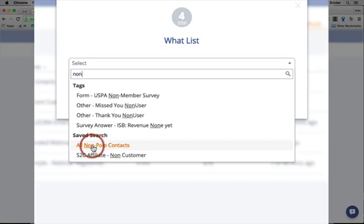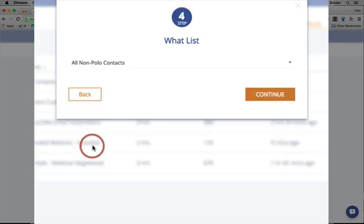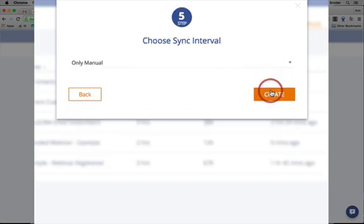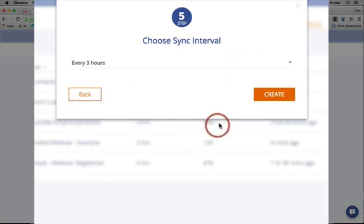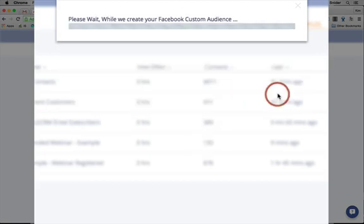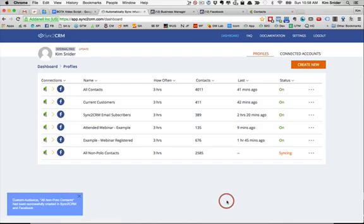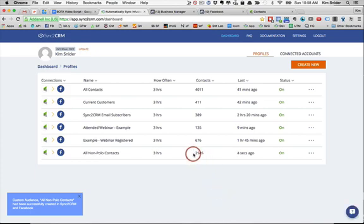Just imagine sending an email to someone promoting a purchase action when they've already bought. You would never do that in Infusionsoft. But Facebook advertisers do it all the time because there was no automated way to keep custom audiences current.